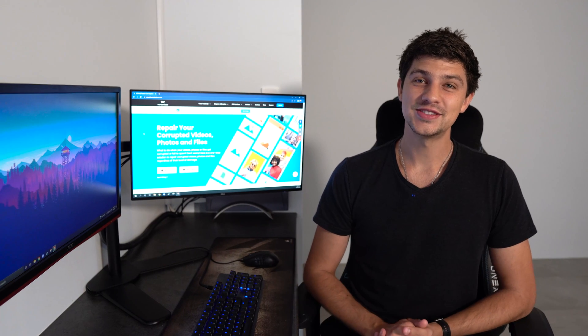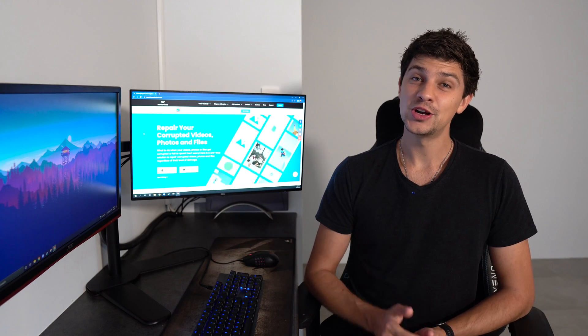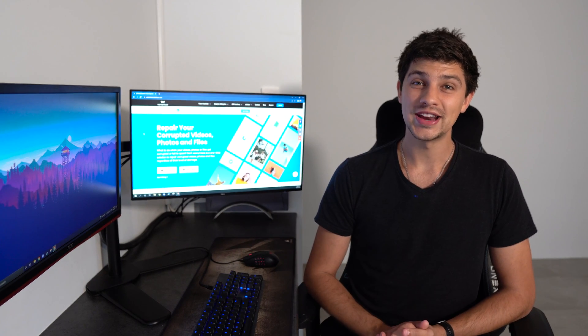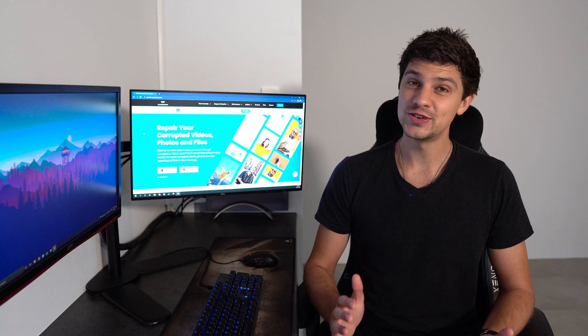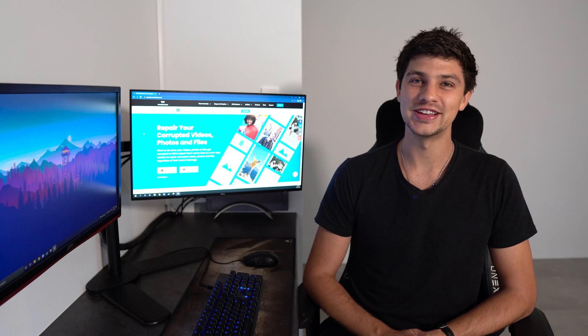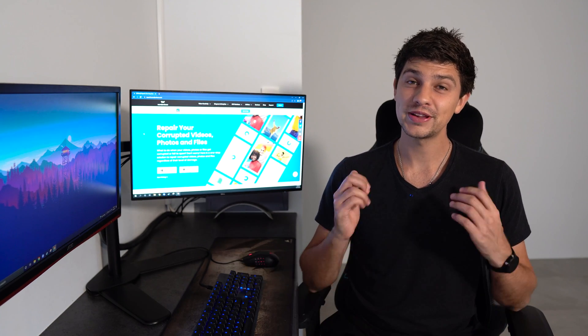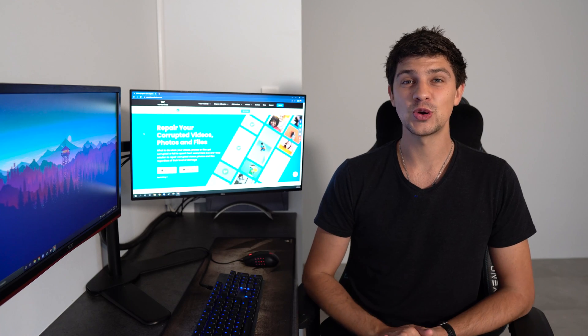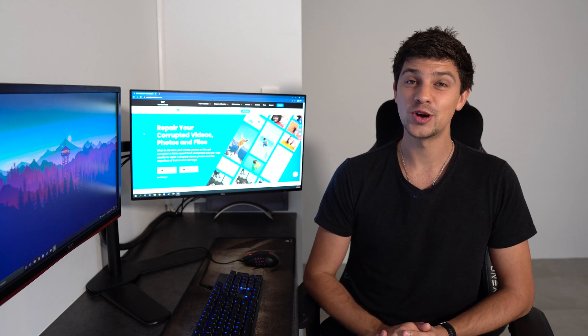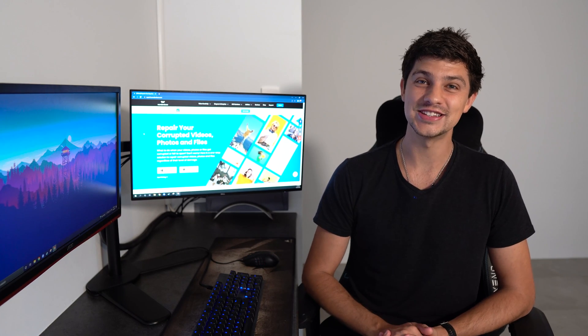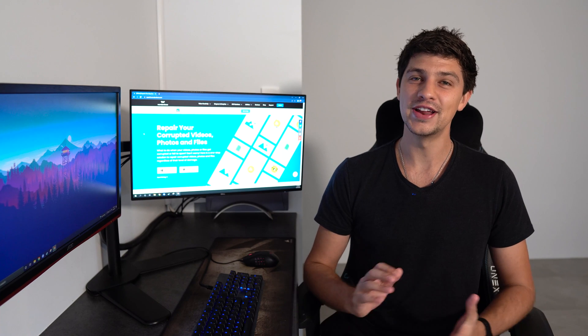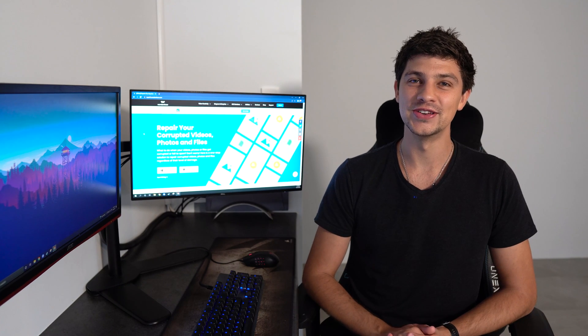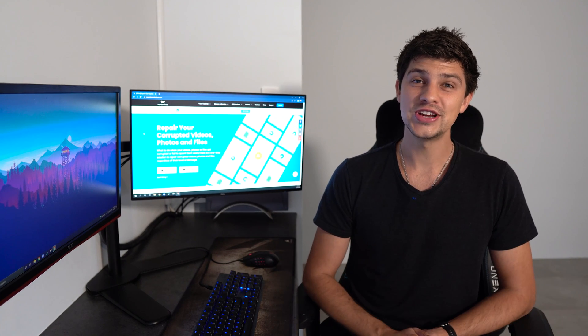That brings us to the end of today's video. Hopefully you now know a little bit more about image resolution and are able to fix faulty images in just a few clicks. If this video helped you please give it a like. And don't forget to subscribe to the Wondershare RepairIt YouTube channel with notifications turned on so you don't miss out on any future videos. As always, thanks for watching and we'll see you next time.